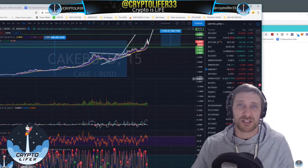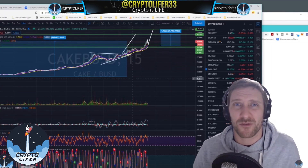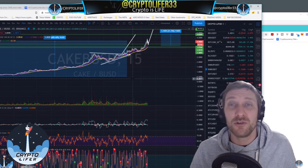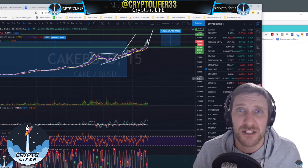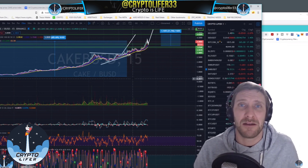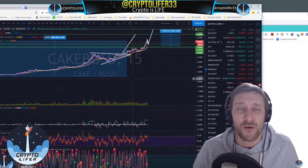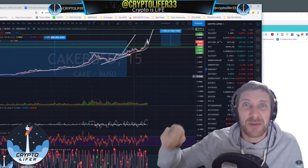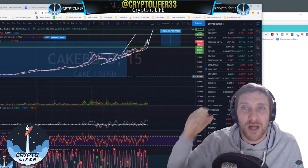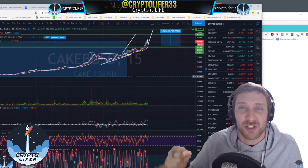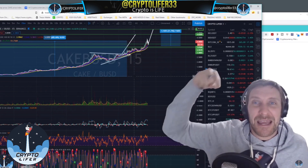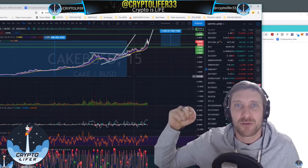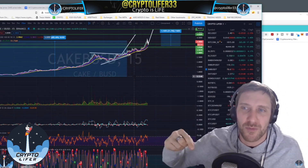Thank you guys so much for watching. I hope you had a wonderful time learning about CAKE and PancakeSwap. I hope you utilize this information to make some gains and bring some wealth into your life. If you would like to get to know me and become a crypto lifer, you too can become a lifer — hit the link in the description below. I would love if you join my trading room.